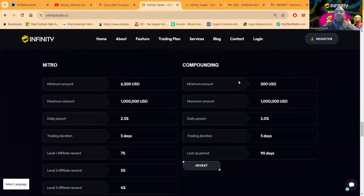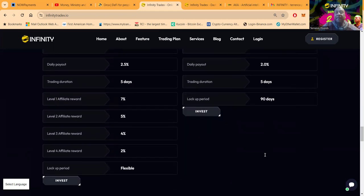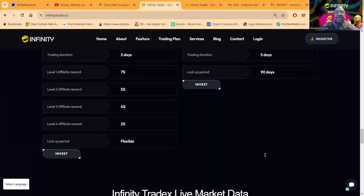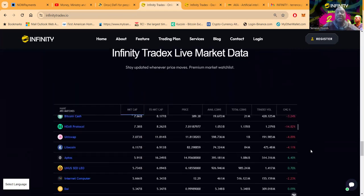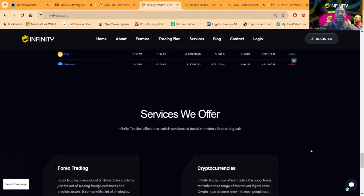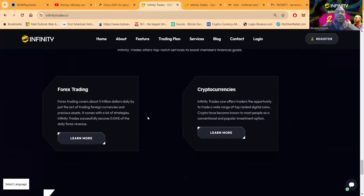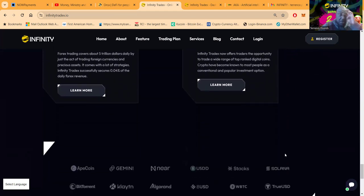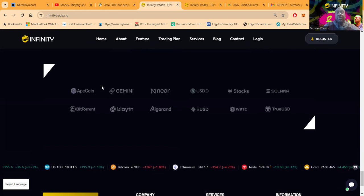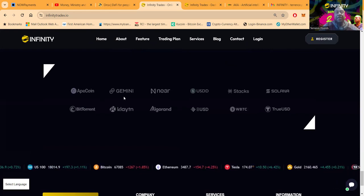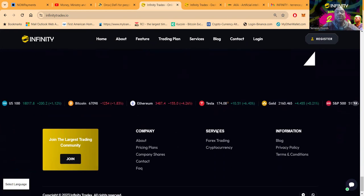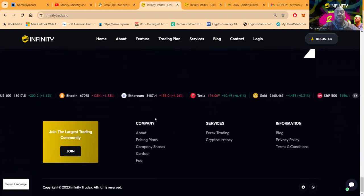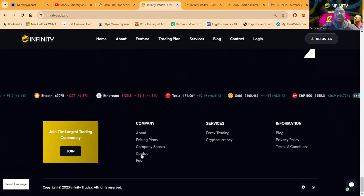Then they have a compounding account where you put in five hundred up to a million, it's two percent a day, but there's a lockup period of 90 days while it's compounding. Now Infinity Trade X live market data, you can stay up to date with the price movements very easily. Services that they offer folks, they're dealing with Forex trading and also cryptocurrency. Then you can see also some of the partners down here from ApeCoin, Gemini, Near, and some of the other tokens that they get into.